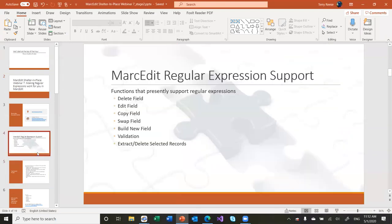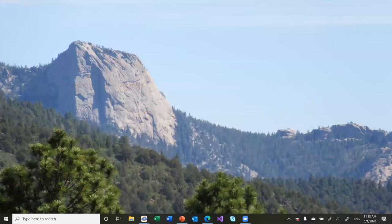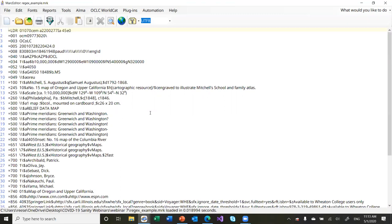MarcEdit has a lot of regular expression support. How do you choose which function to use? It all has to do with scope. MarcEdit treats processing by default on a line-by-line basis. When you have a record, MarcEdit applies each expression on a particular line unless specifically told otherwise. To make life easier and protect you from accidentally deleting data, each global editing function has a set scope that determines what data it can see.